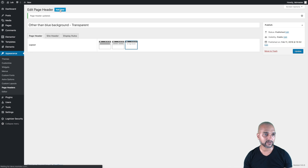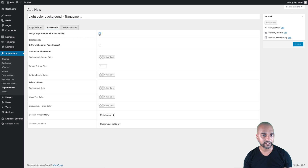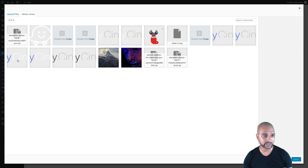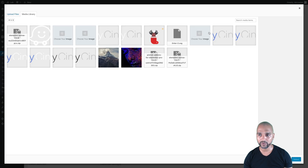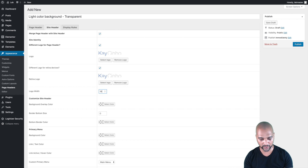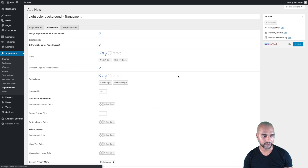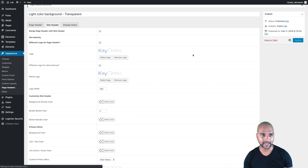Let's add another one and call it 'Light Color Background Transparent.' Still no page header. Select the logo — because it's a light background we don't want white on white, so we'll use the blue and gray logo. Select the Retina version, 160 pixels, and apply the little trick to reduce the opacity of the background header — set it, publish, then do it one more time.